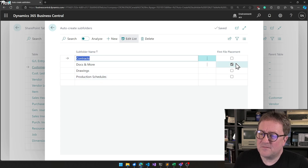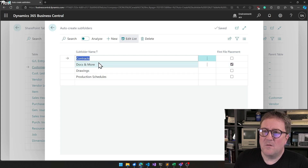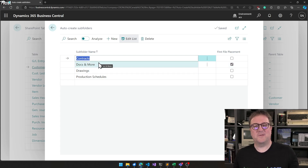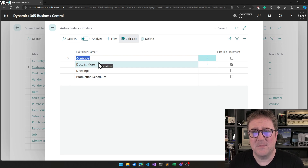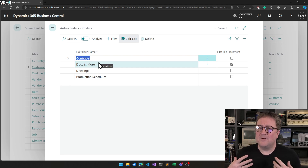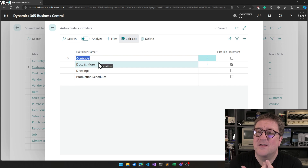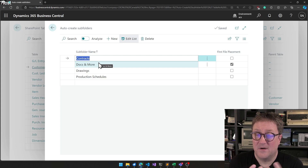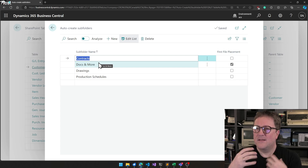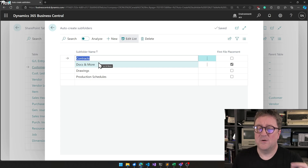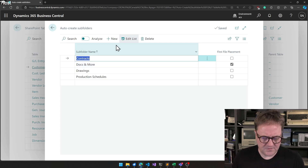I've also specified that the Docs and More folder should be my first file placement location. That means that if the folders are created as a result of you adding a new file, then that new file will automatically go into this folder instead of just going to the root folder.